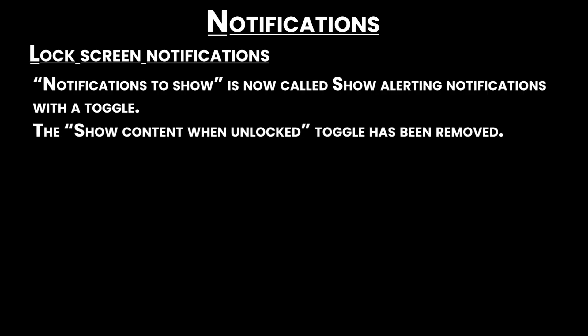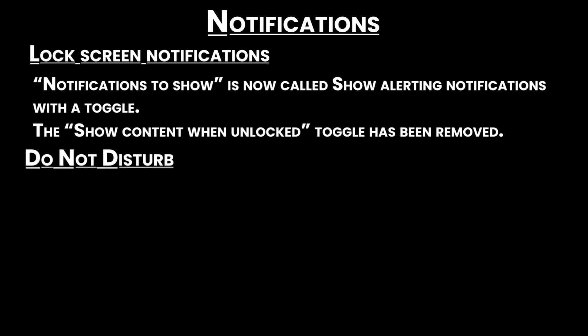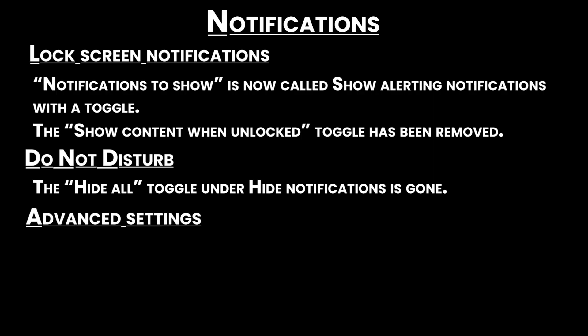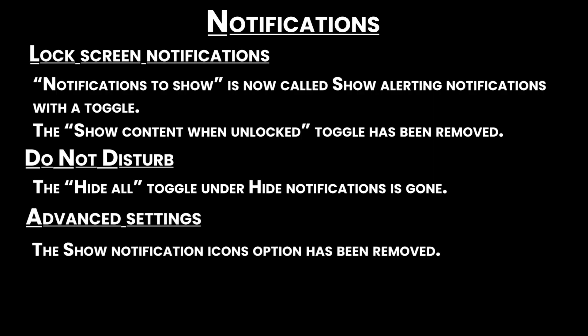Notifications — lock screen notifications: The 'Notifications to show' option is now called 'Show alerting notifications,' with a toggle. The 'Show content when unlocked' toggle has been removed. Do Not Disturb: The 'Hide all' toggle under Hide Notifications is gone. Advanced settings: The 'Show notification icons on' option has also been removed.